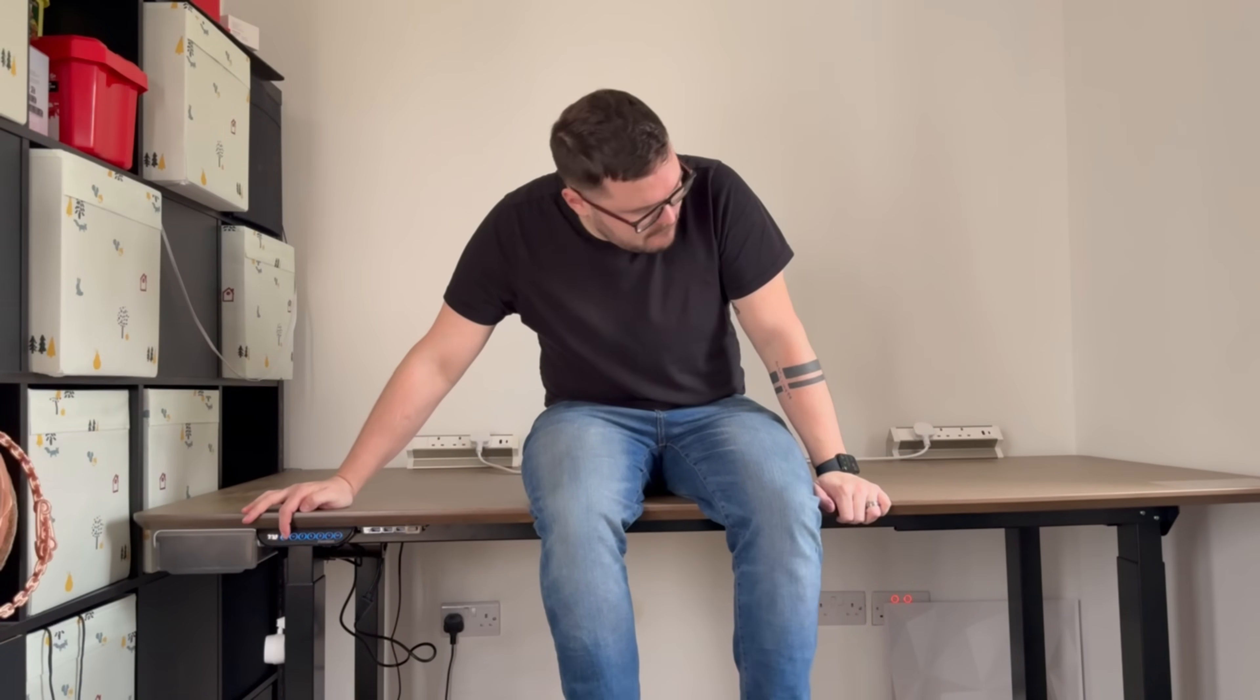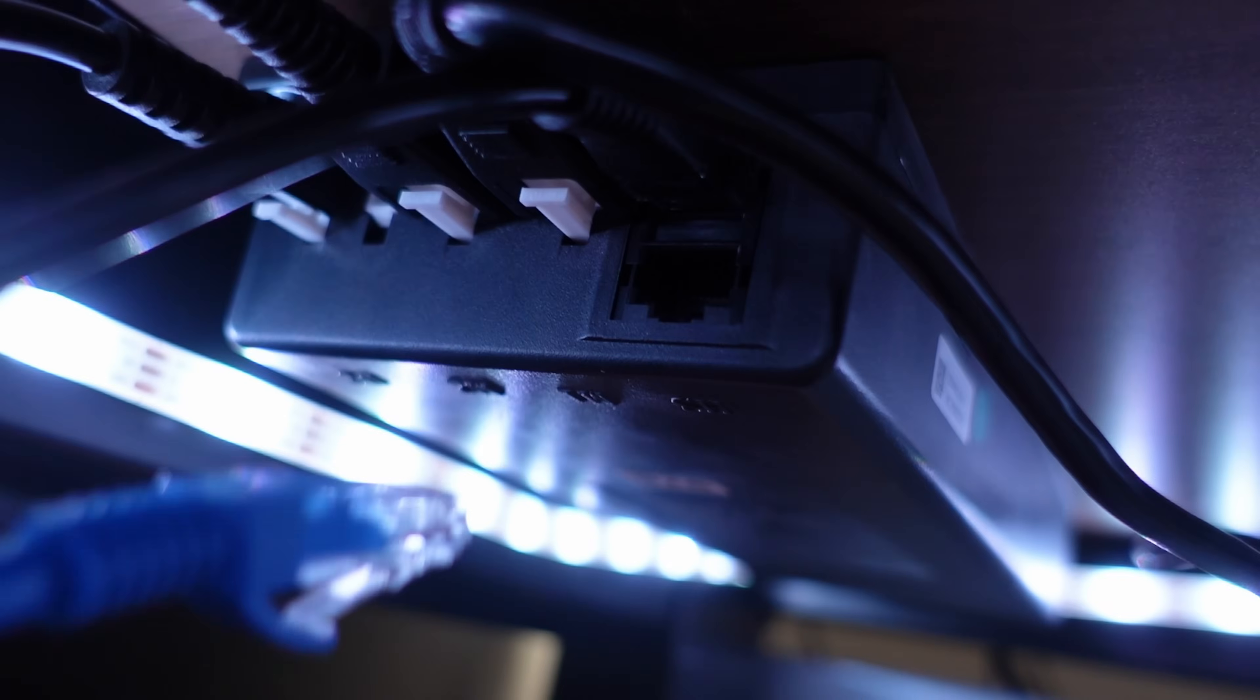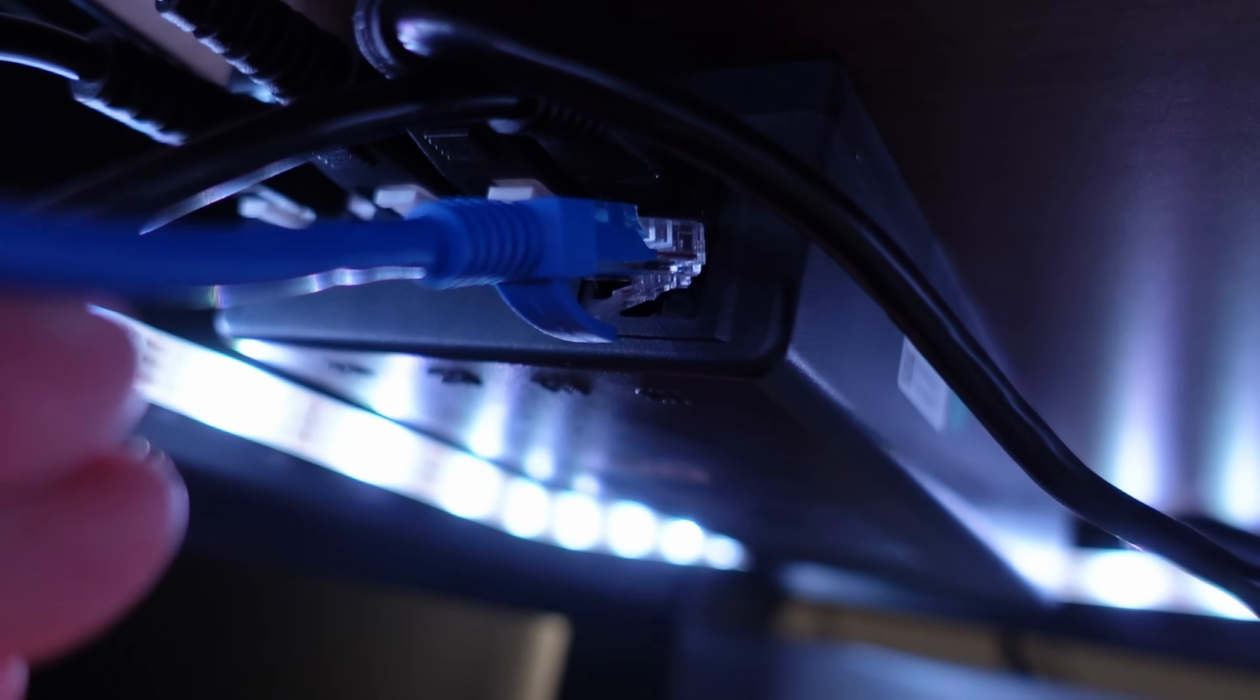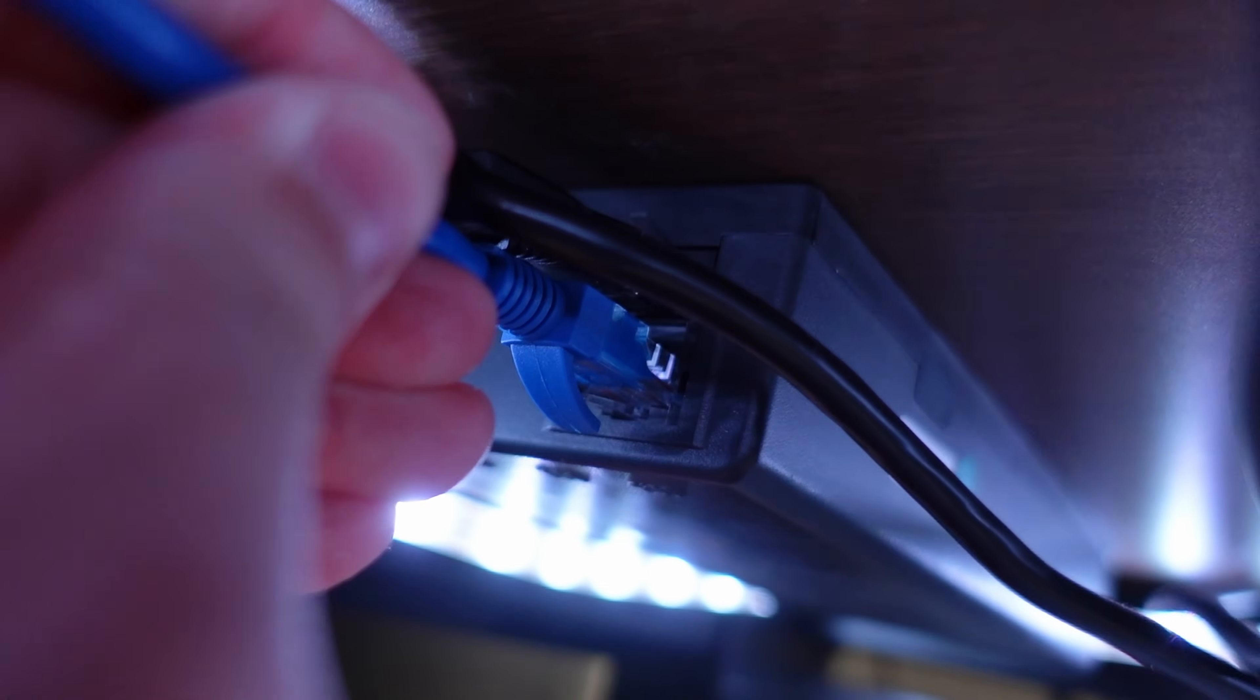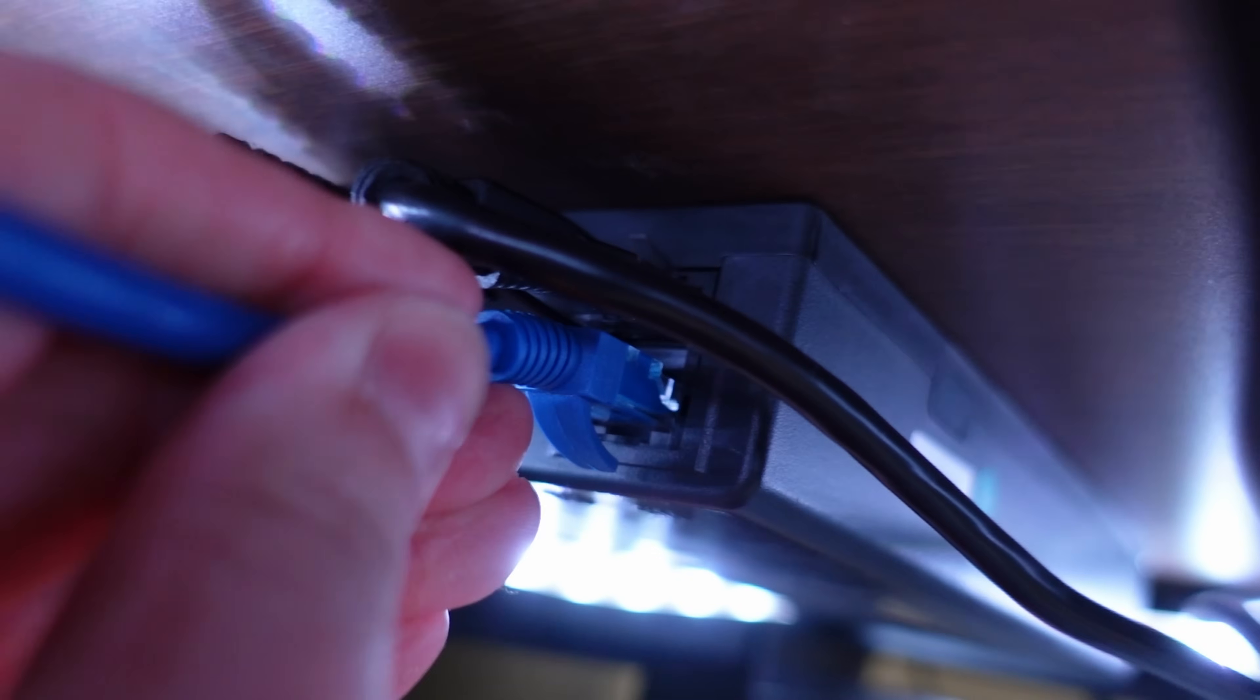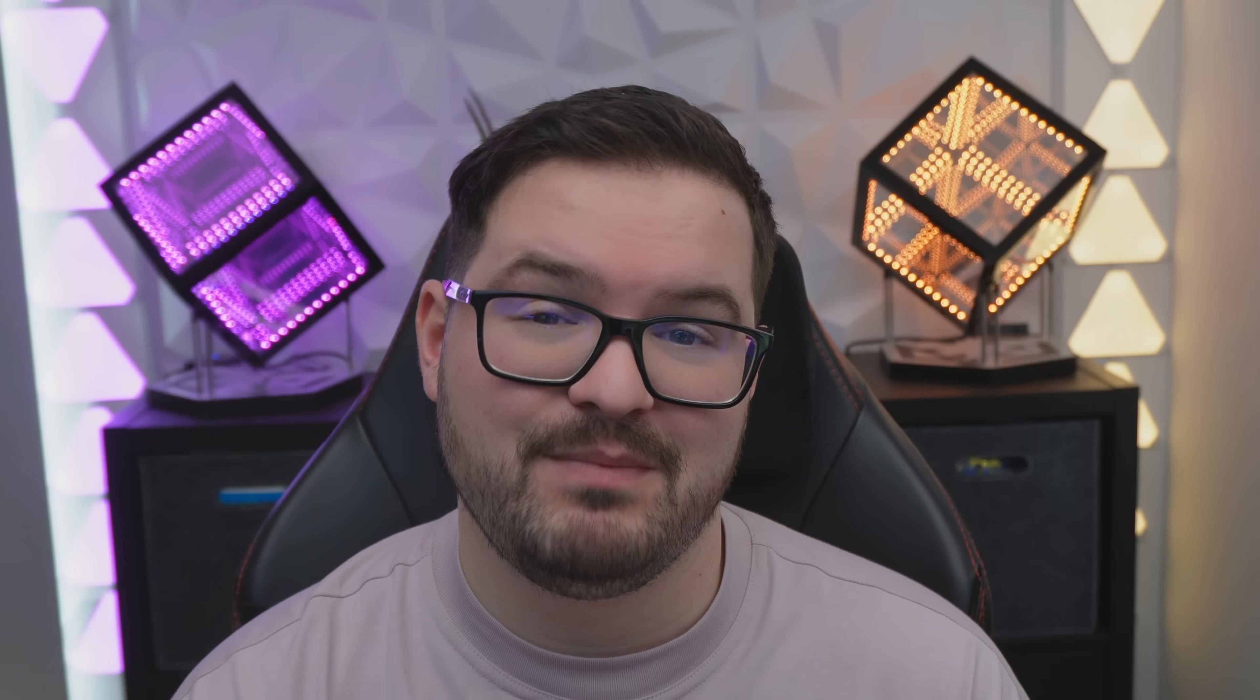For this project I've been using some of Flexispot's standing desks and what's nice about Flexispot's desk is they've got this additional control port that we can use to power our controller and also send desk commands. Flexispot uses a desk controller that is available on other standing desks so just check the maker model of your controller and I'll have some of the models that are compatible with this design all listed in the description below.